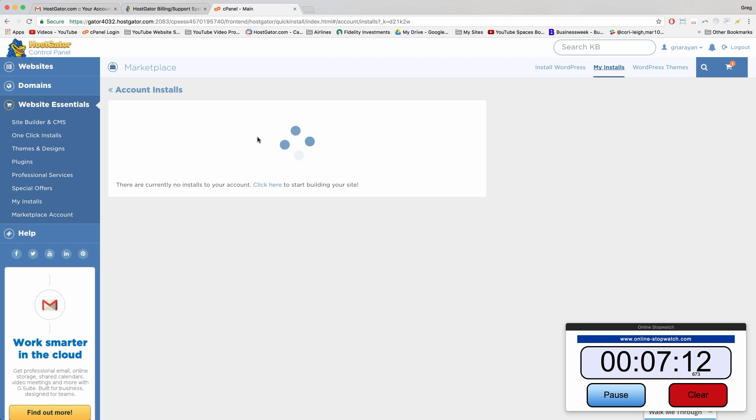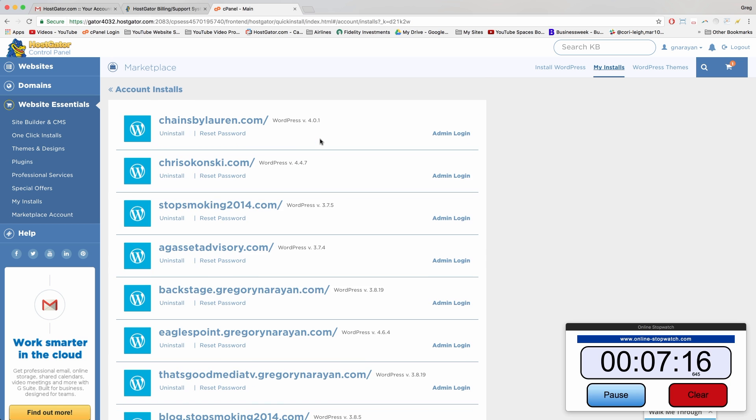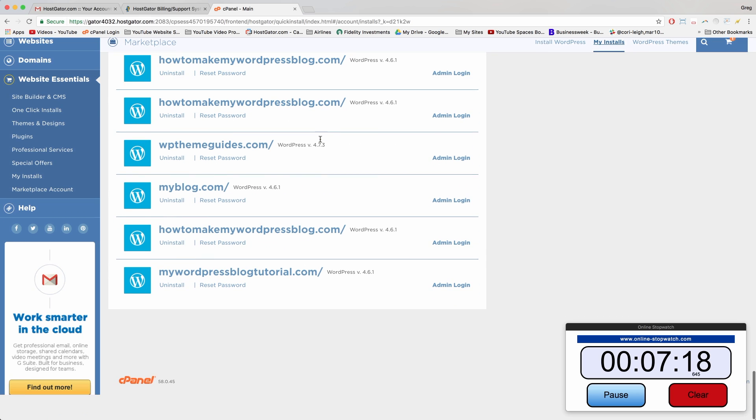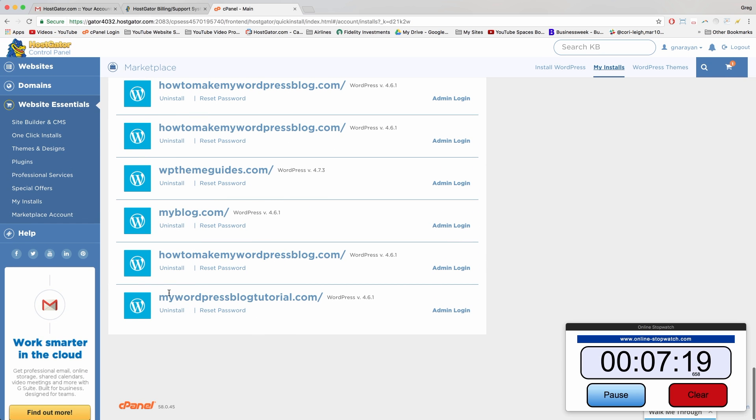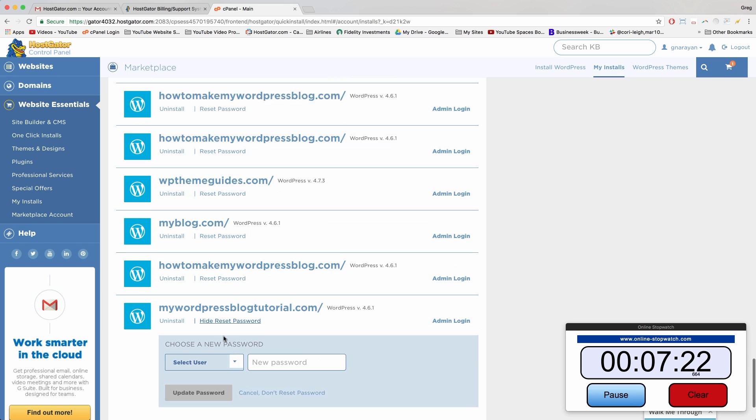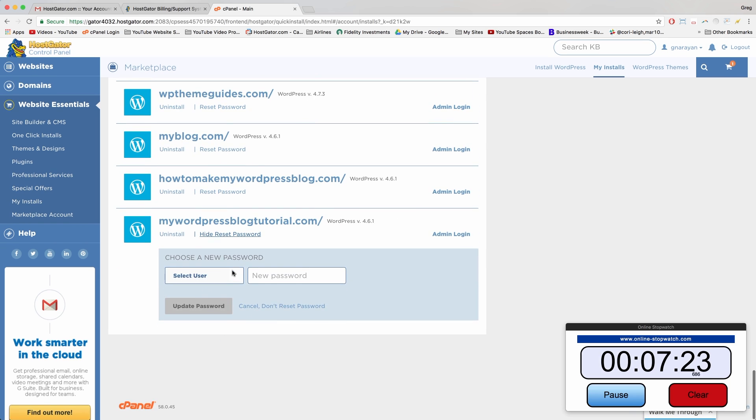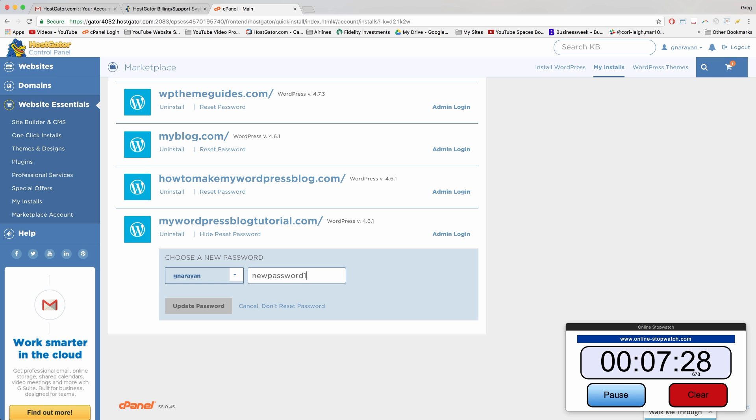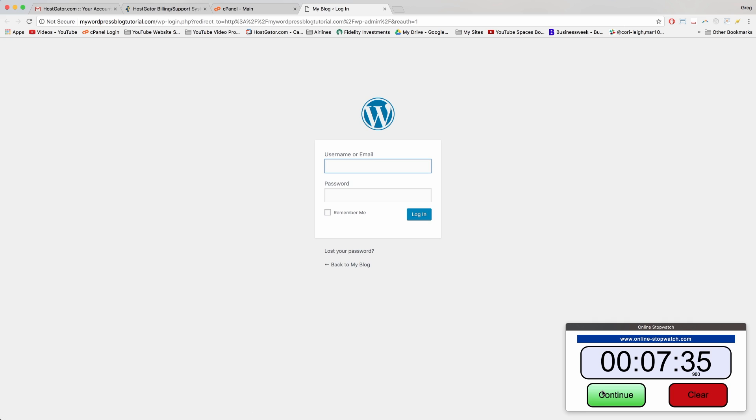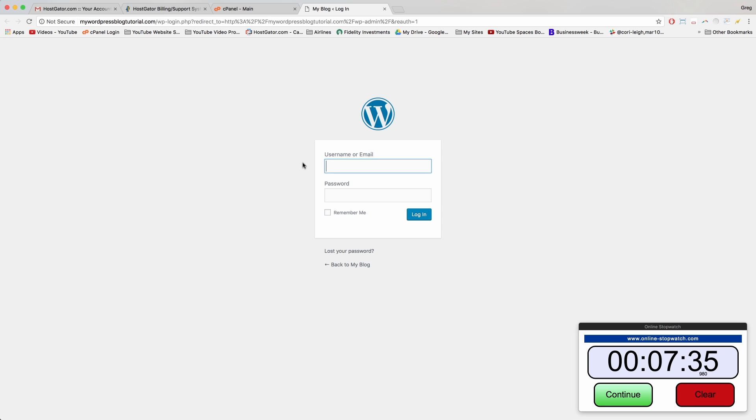What you do want to do now is click My Installs upper right and change your password. So it's thinking, we're going to come down to our new install at the bottom. Click Reset Password. You might just have one WordPress or you know a lot in the future. Choose your name and just write in a new password. Obviously I'll do something different. Click Update Password and now let's click Admin Login.